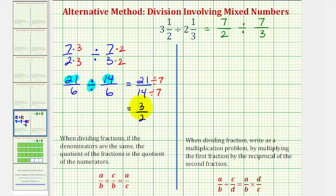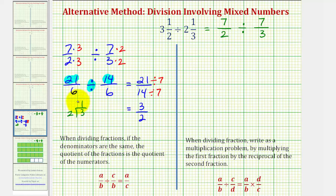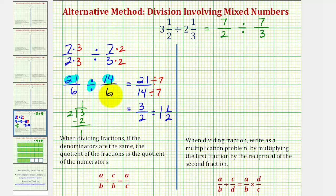Twenty-one-fourteenths is equivalent to three halves, which is a simplified fraction. But since this is an improper fraction, we could also express this as a mixed number. Three divided by two is one remainder one, so three halves is equivalent to one and one-half, which means there is one and one-half two and one-thirds in three and a half.